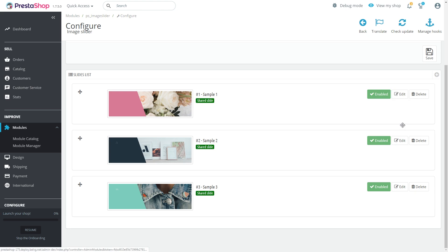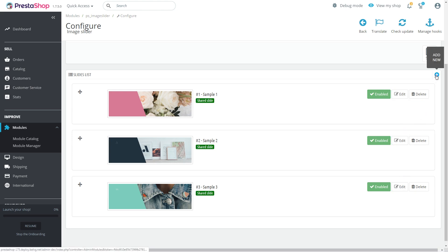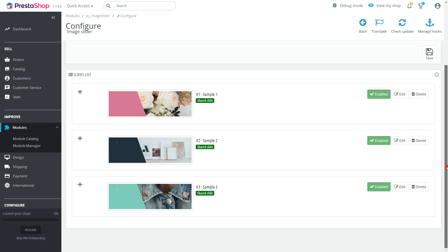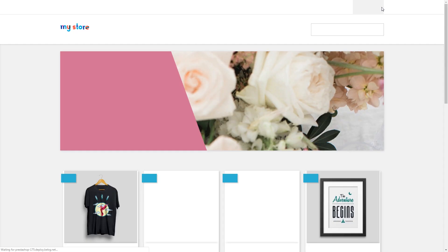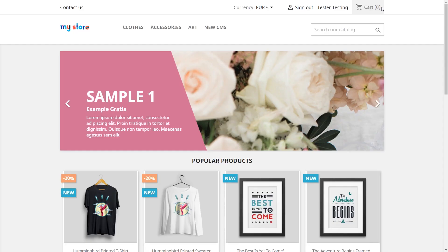Do the same with the rest of your slides. And by the way, you can add more slides to your homepage. If you want to see your intermediate results, press the view my shop button located at the top of the page.